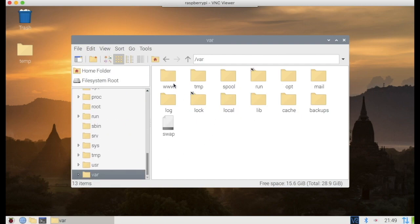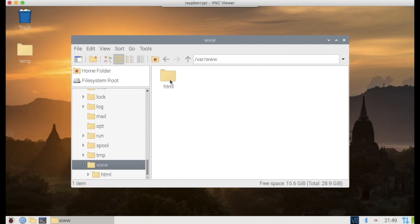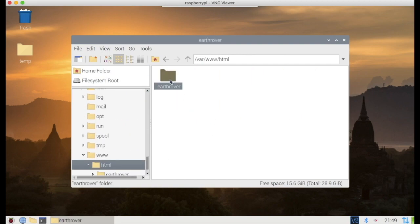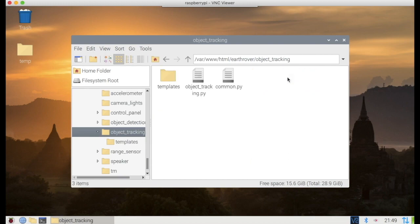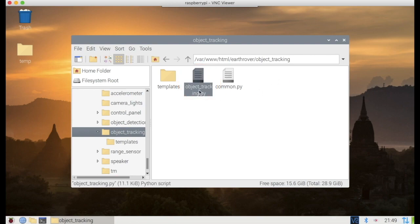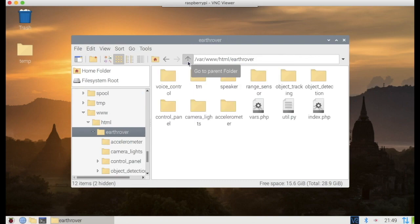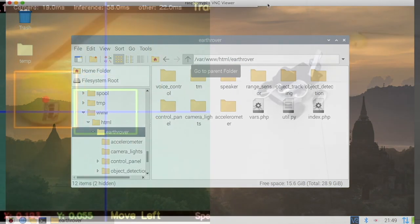This is where the code is placed in Raspberry Pi. This Python file implements object tracking. The source code is uploaded on GitHub. You can download the code from the link provided in the description below.